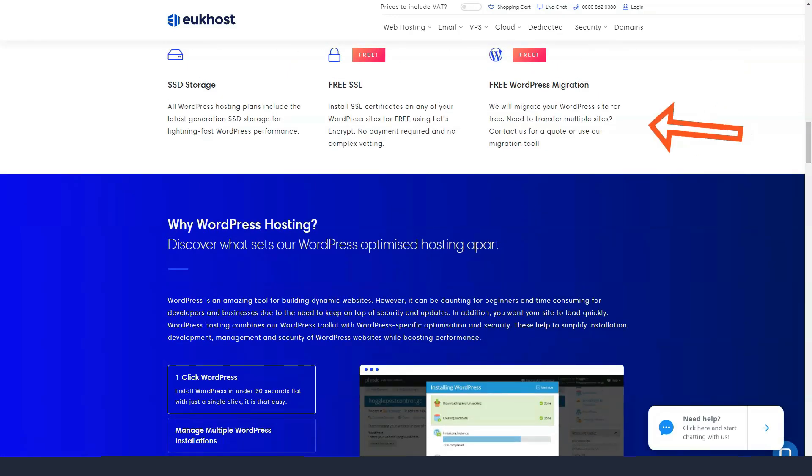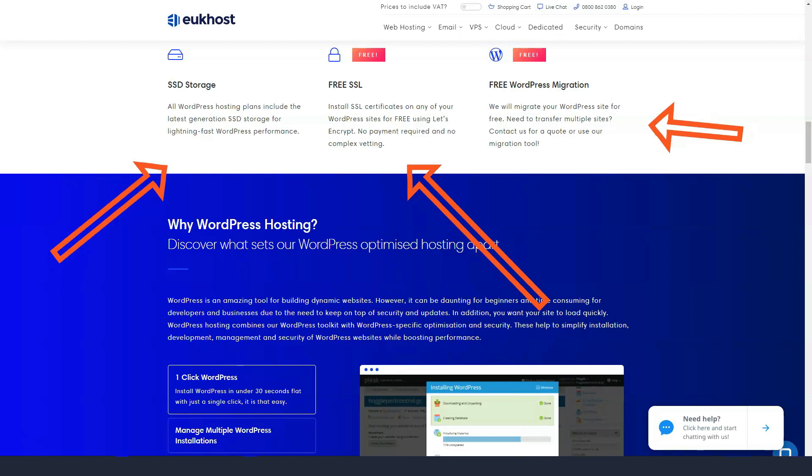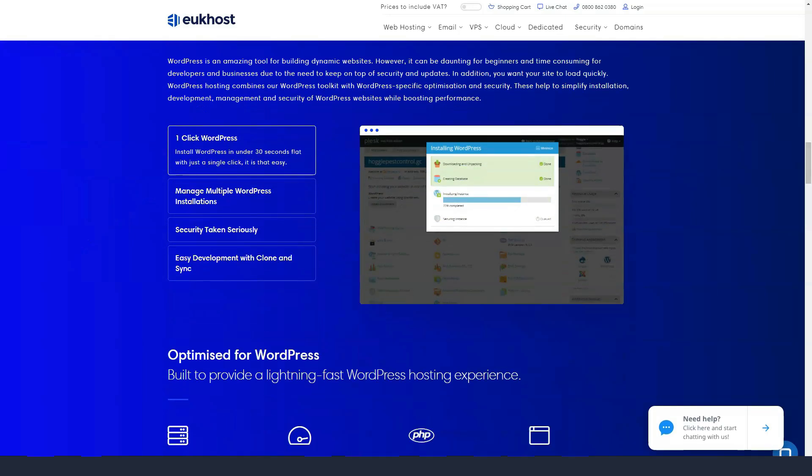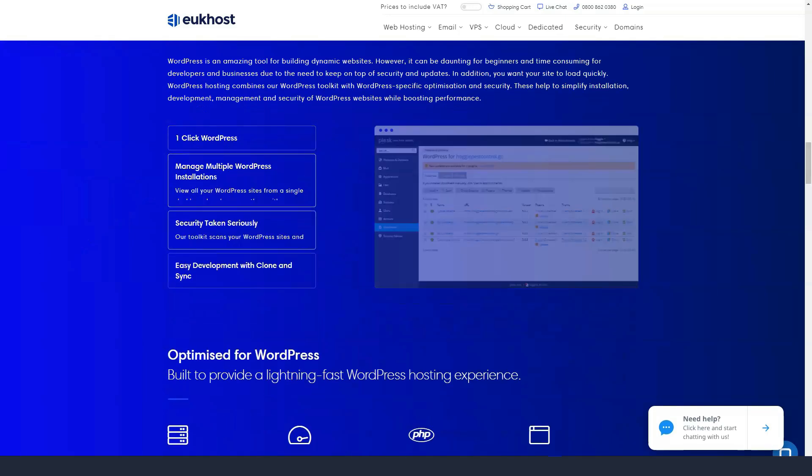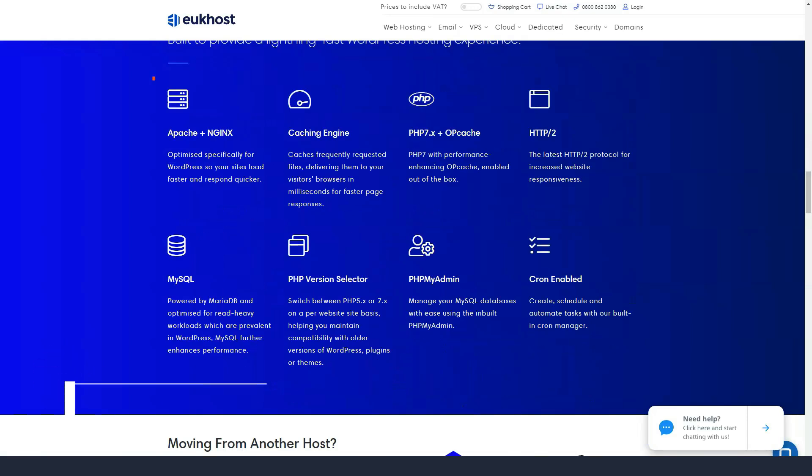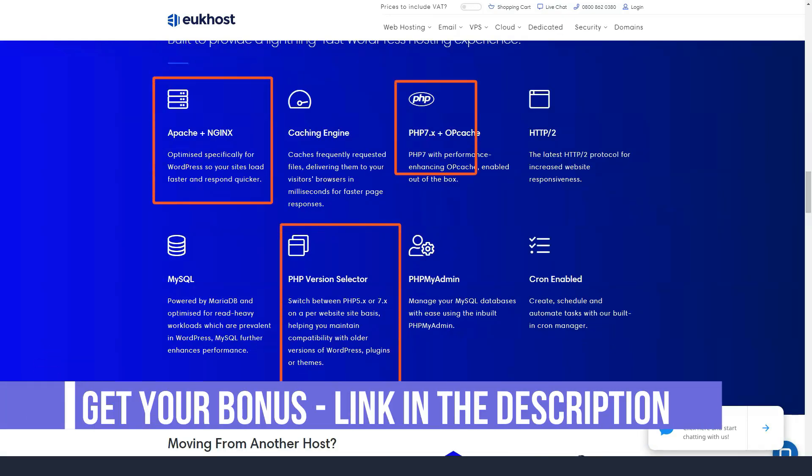Fortunately, it's all just a few clicks away. Which control panel you can use depends on your hosting package, but for most, you'll get either cPanel or Plesk, both of which promise an easy user interface.